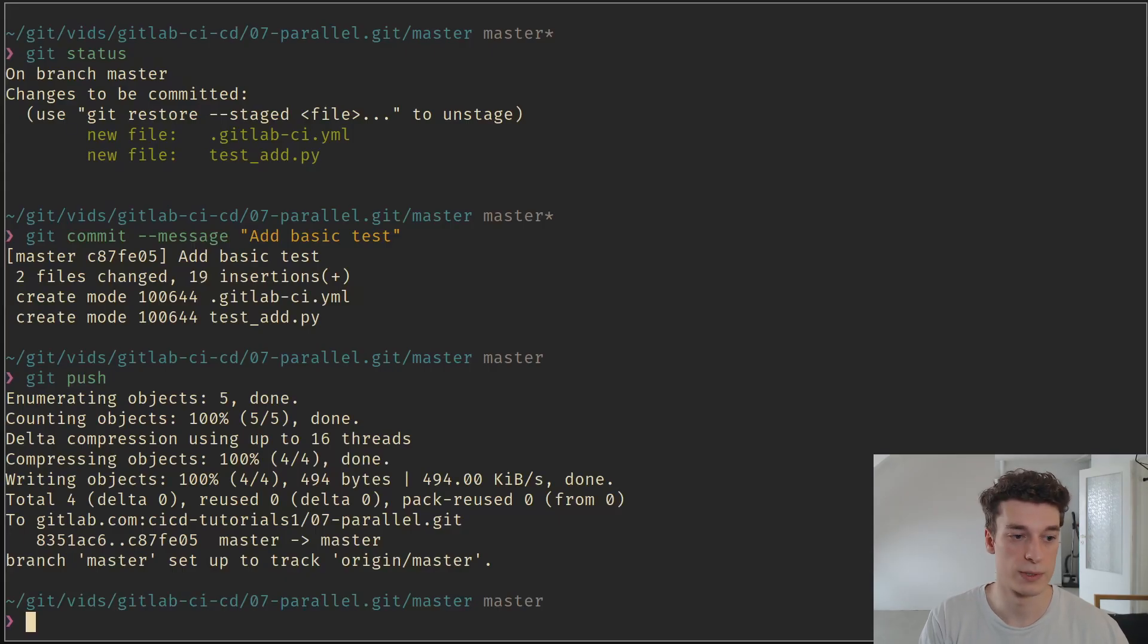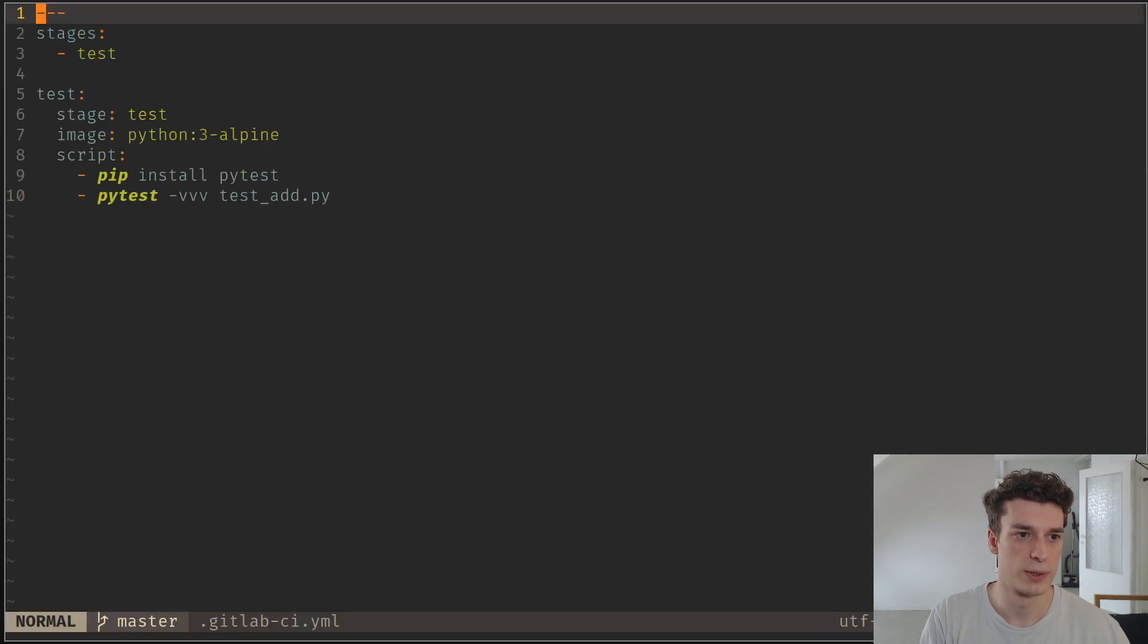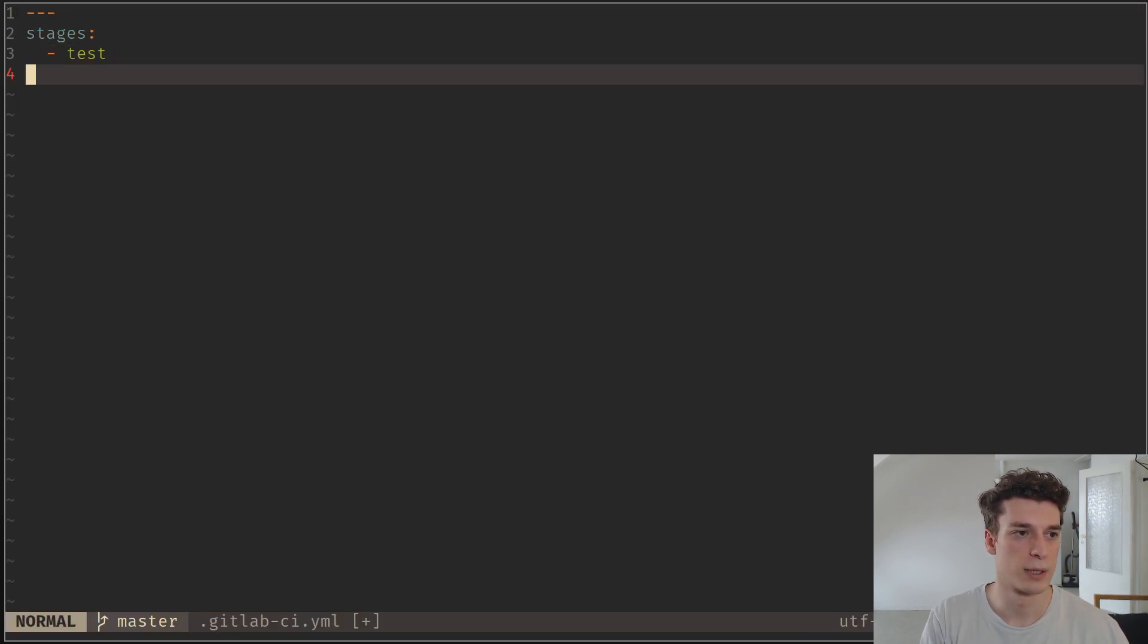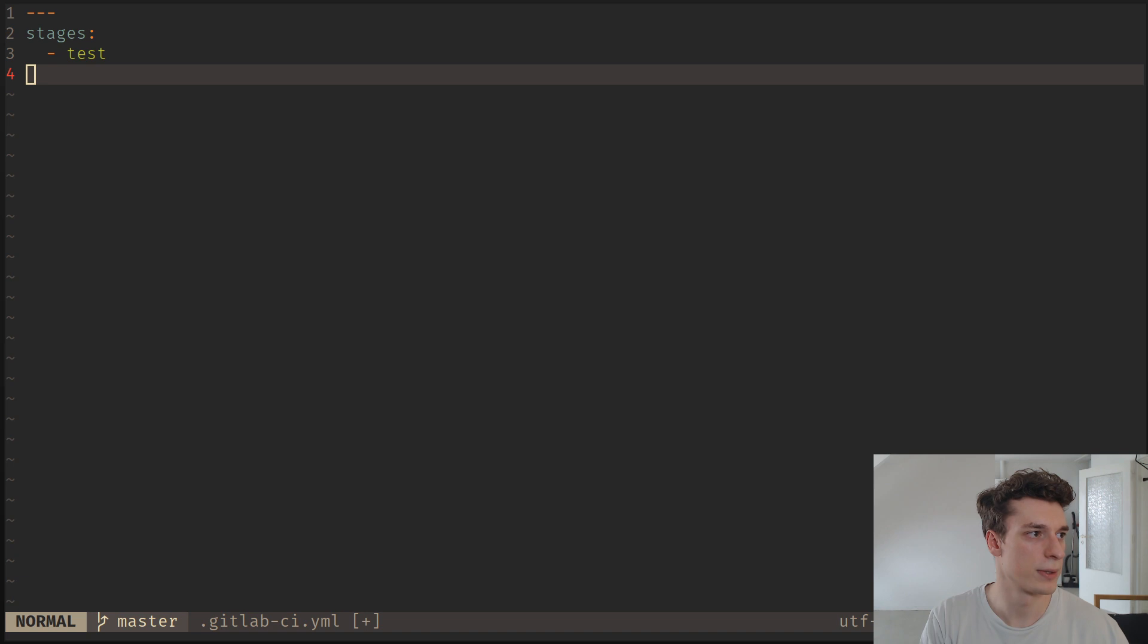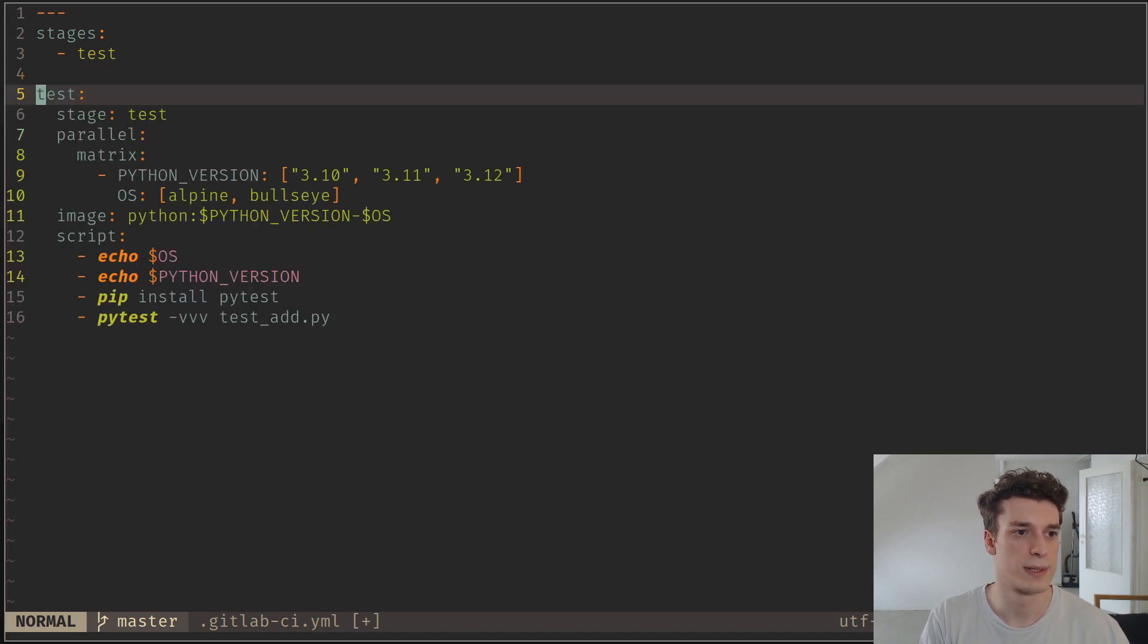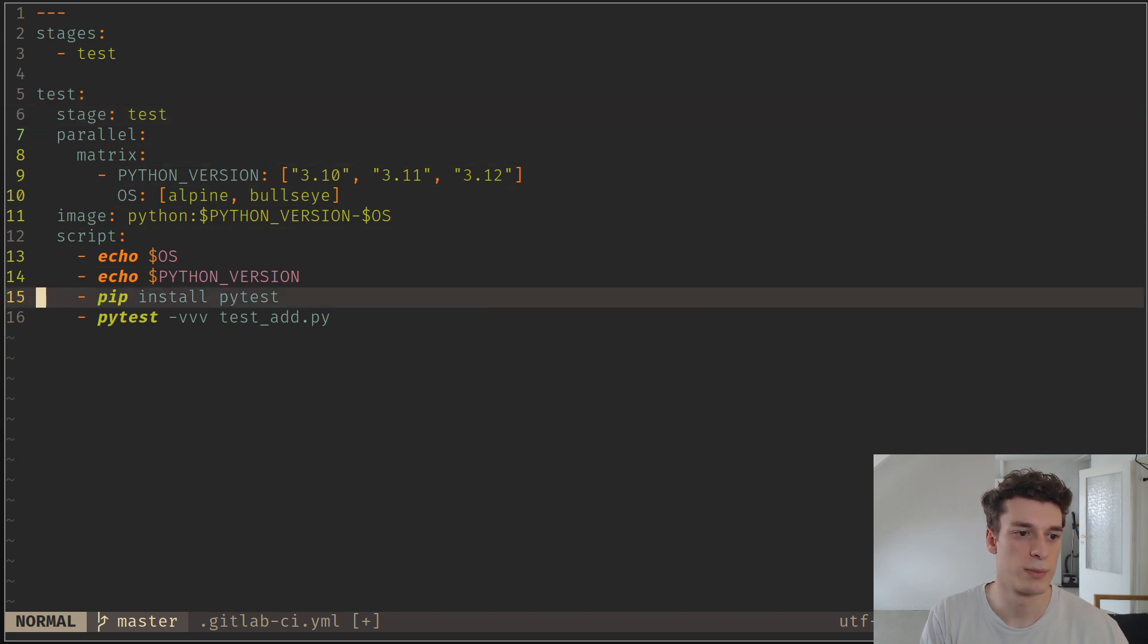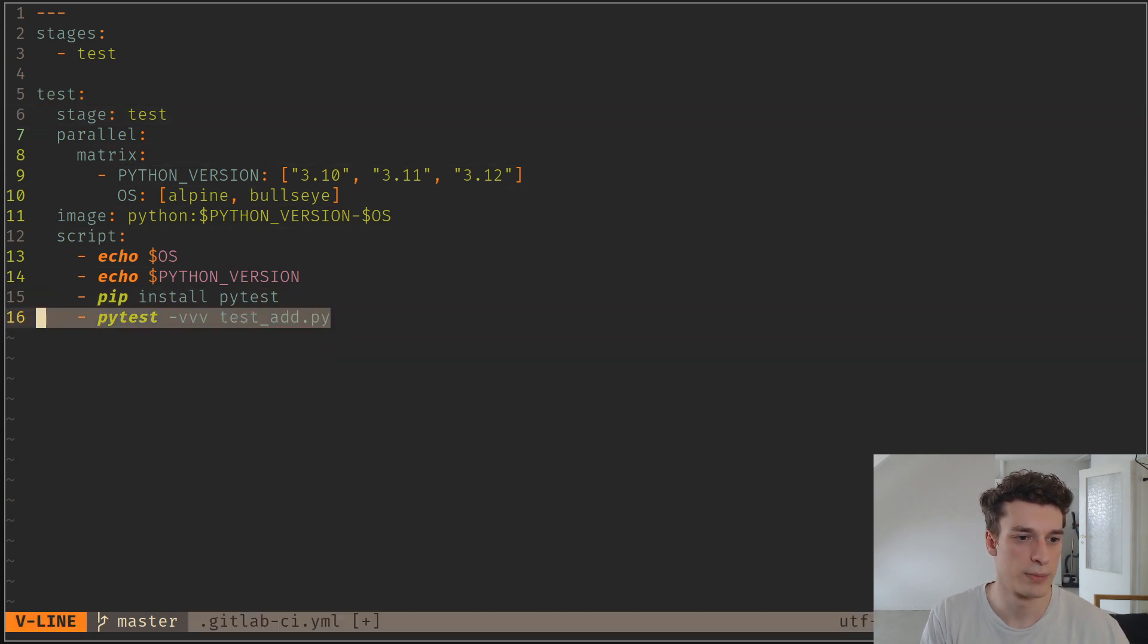This is a very good use case for the parallel keyword. Let's go back in our CICD file, remove the basic one and copy paste the example I've cooked up. This is the same job essentially, it still runs PyTest.